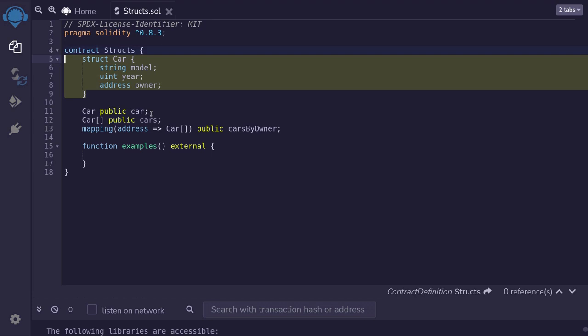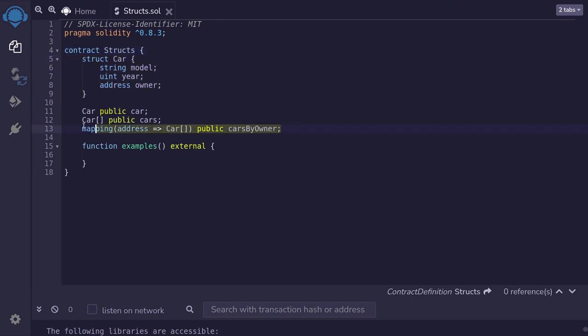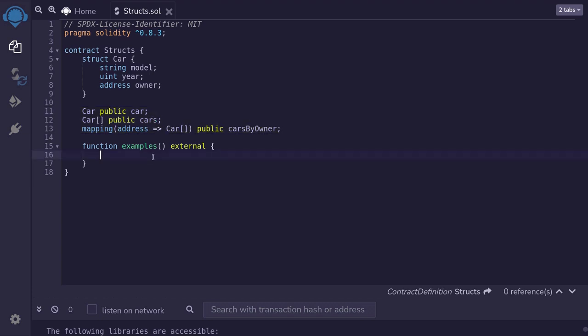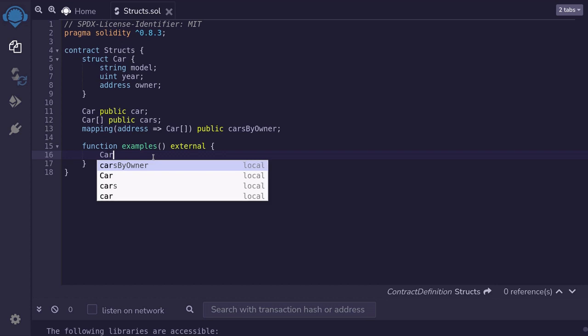We've defined a struct of cars, and we've seen how to combine it with other data types and to declare it as state variables. Let's now see how to initialize a struct. There are three ways to initialize a struct. The first way is similar to how we would execute a function — we put all the parameters into parentheses. I'll create a variable of type the struct Car.